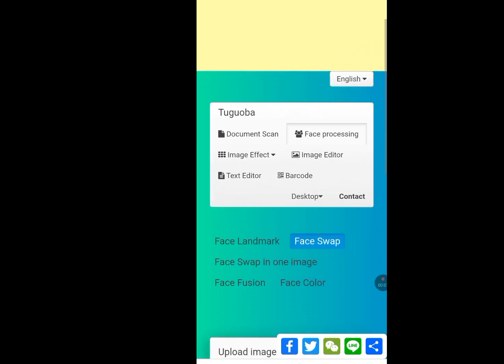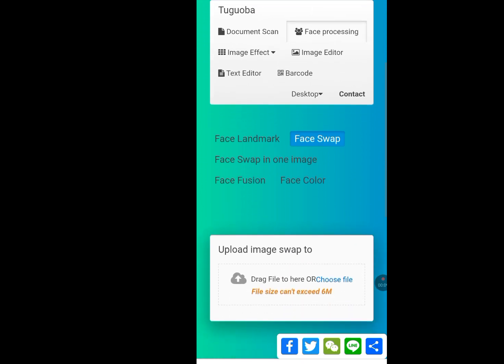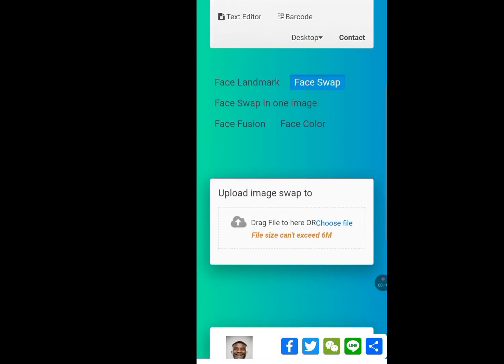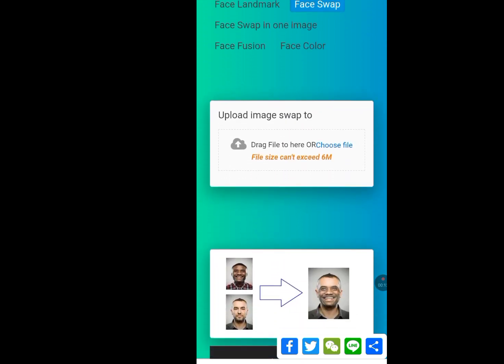Now, let's scroll down. As you can see, they have 'Upload image' and 'swap to' options.